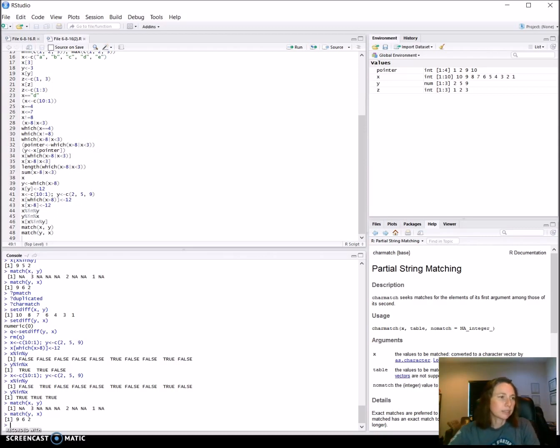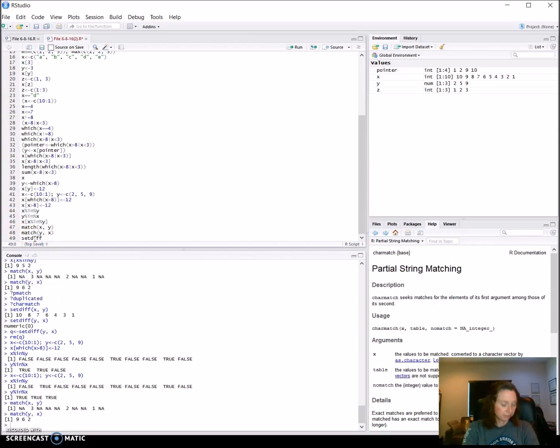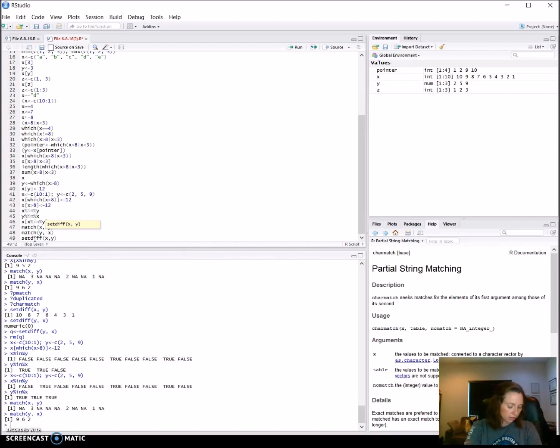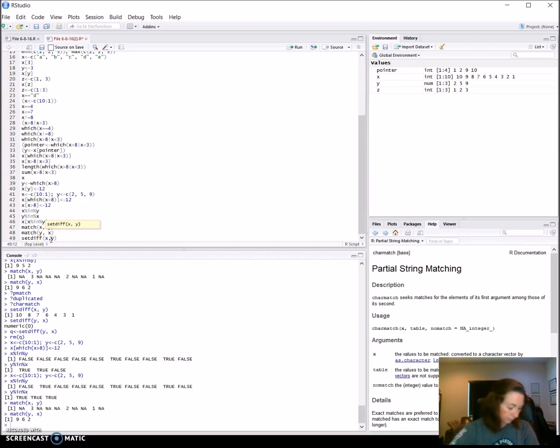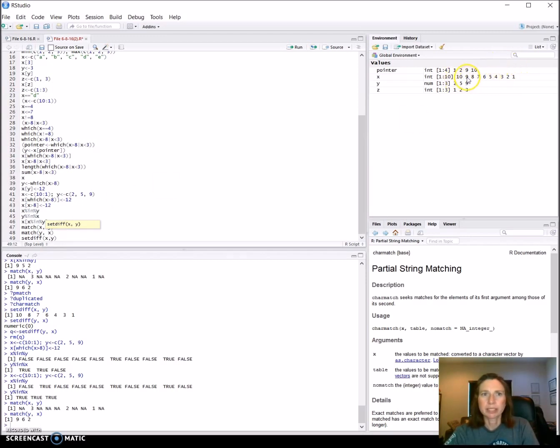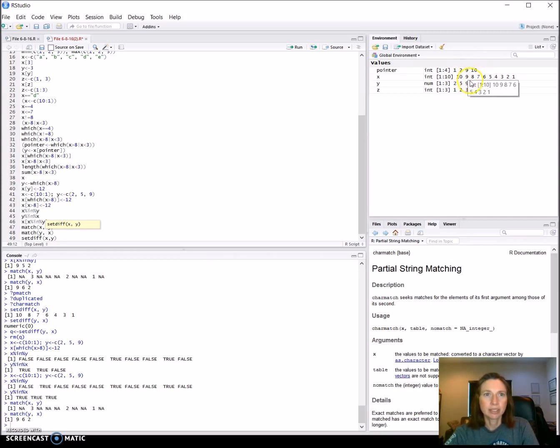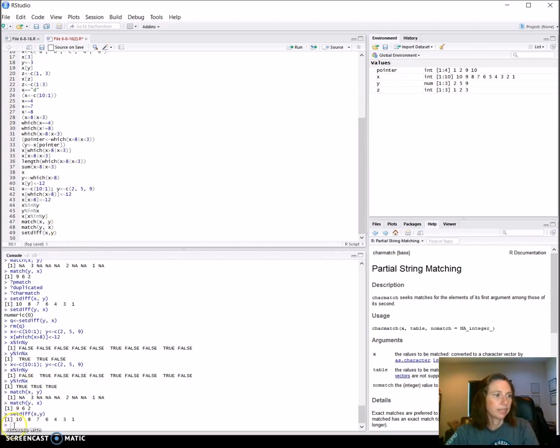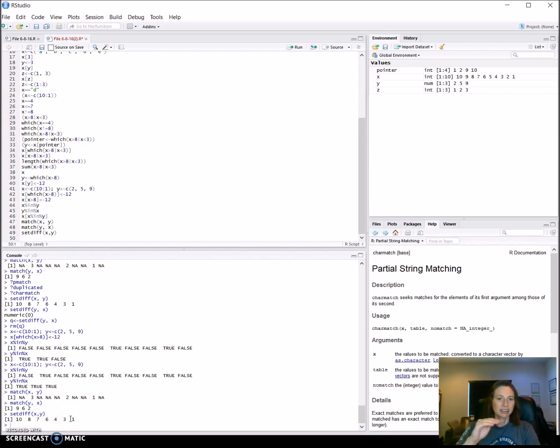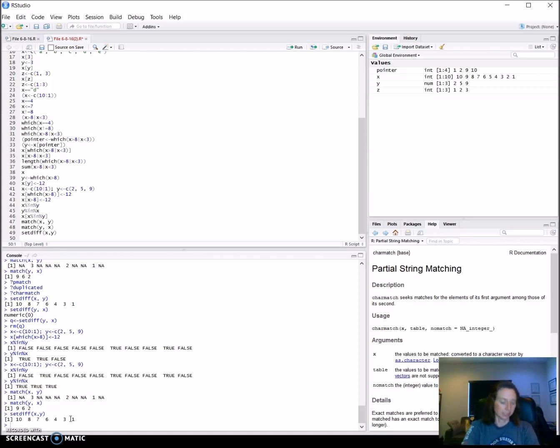The next one we're going to look at is setdiff. We're going to look at where these two vectors are different. What this is going to return is for the first vector where it does not contain this one and return a vector for that. What I would expect is it does not contain this so take that out, different if it takes this out and different if it takes this out. Let's check that and it's missing nine five and two so it's giving us that vector that is different in this way.